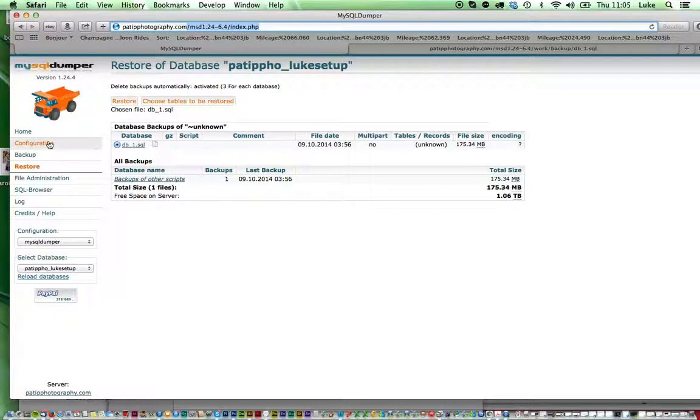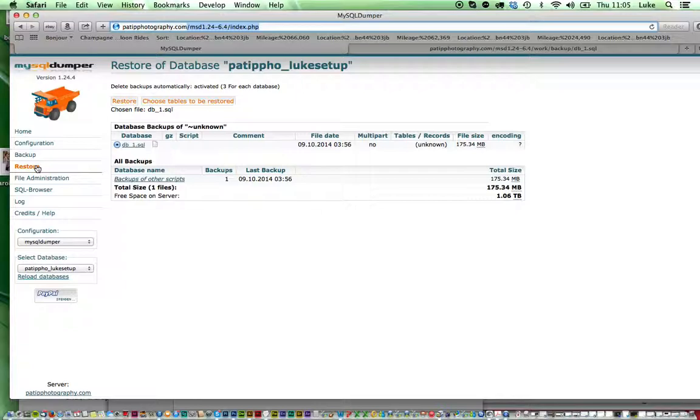You'll need to add your FTP details and then select the database that you want because you may have several databases in your account and then click restore.